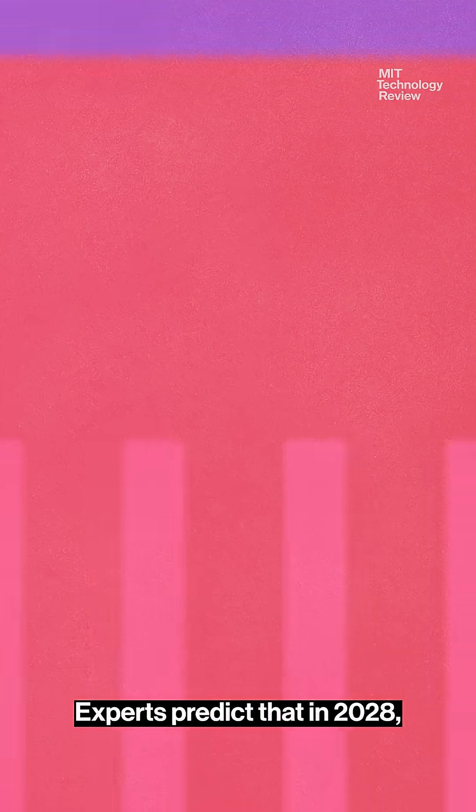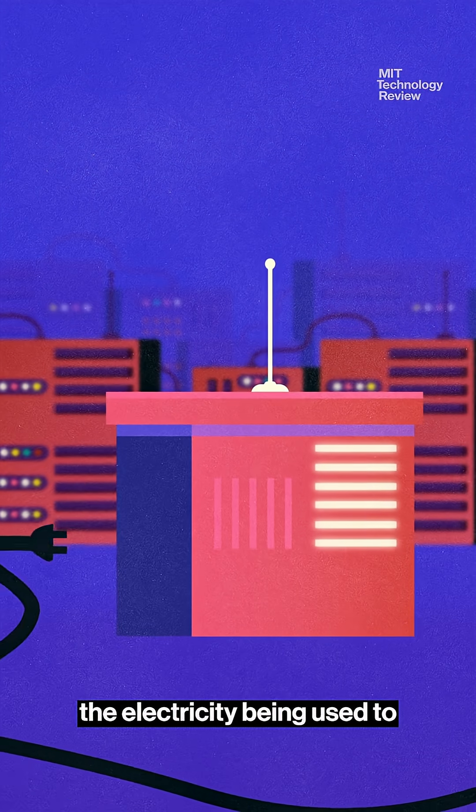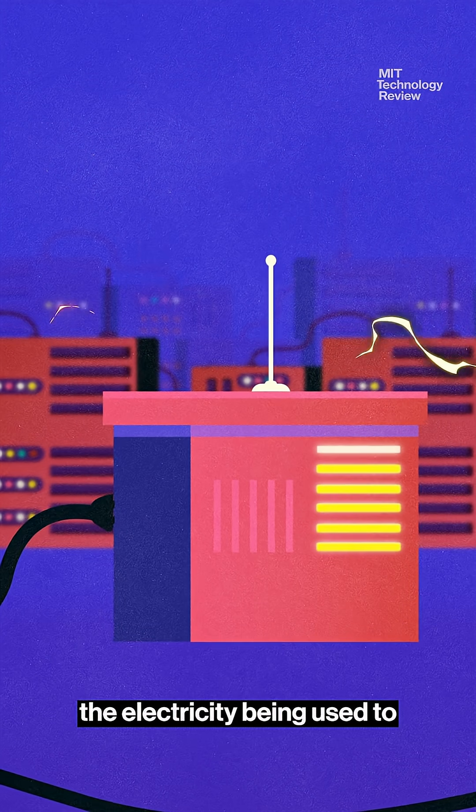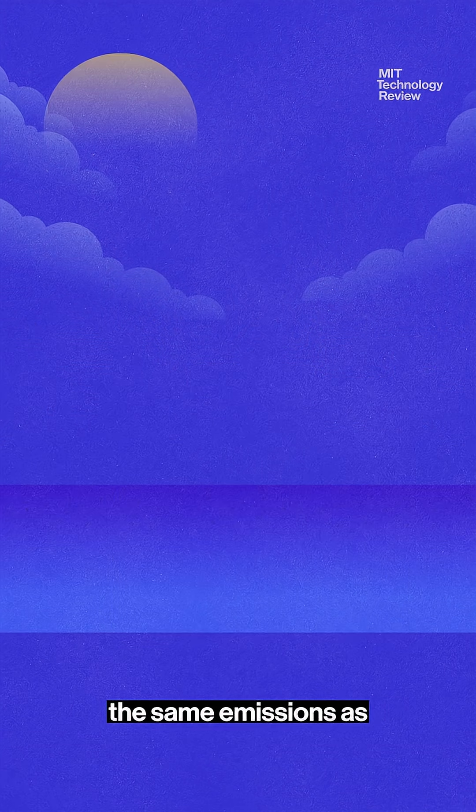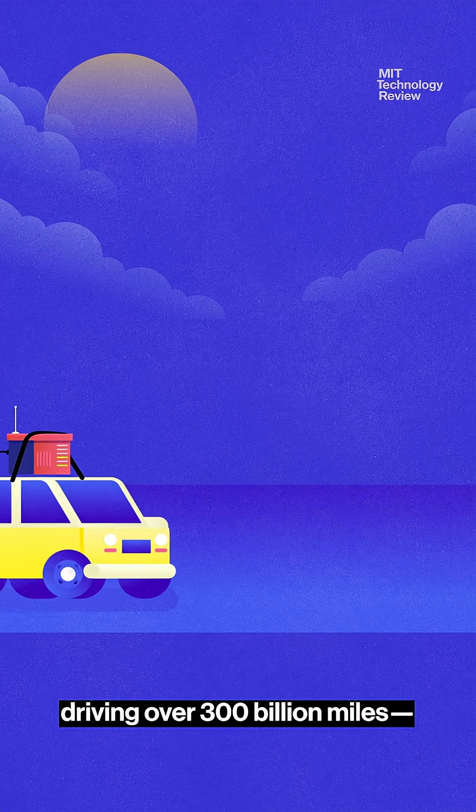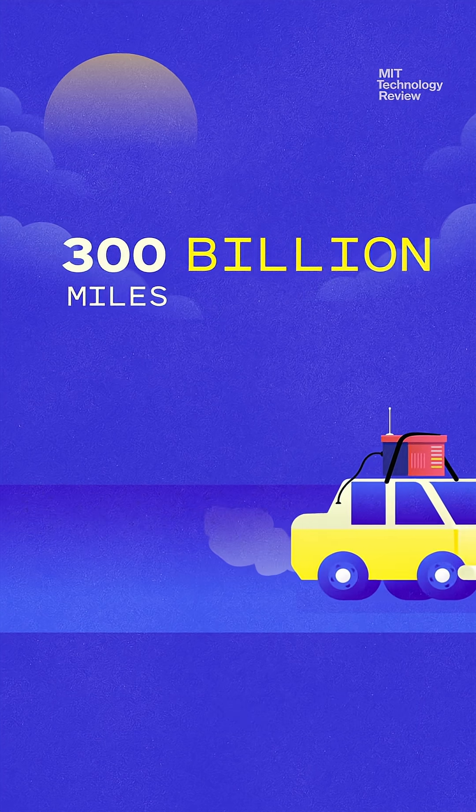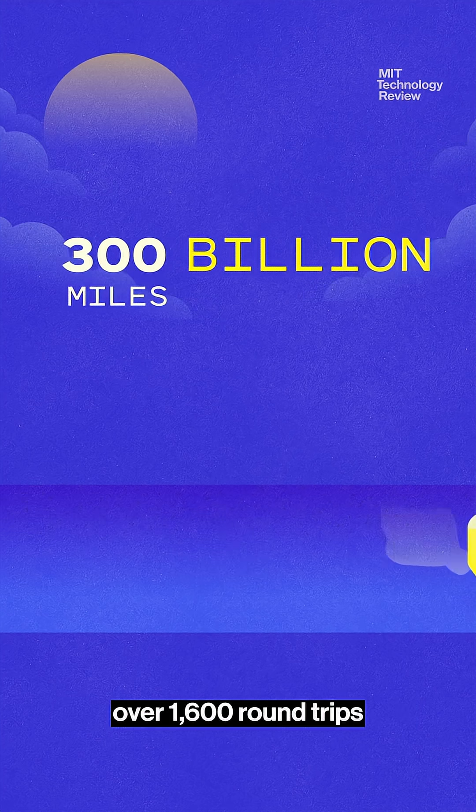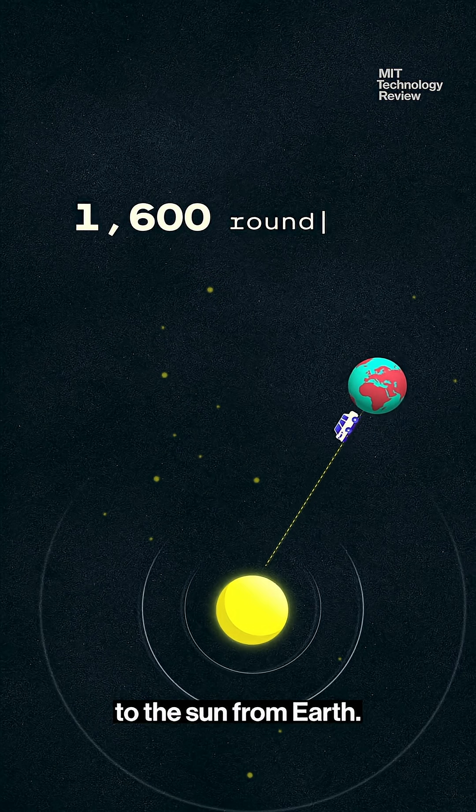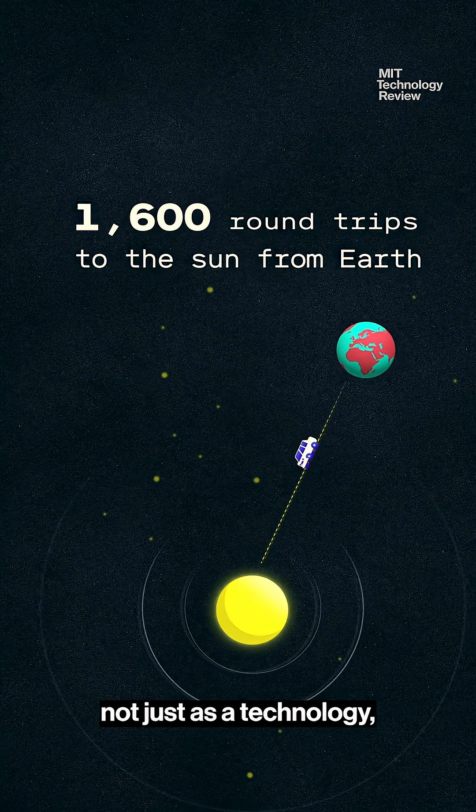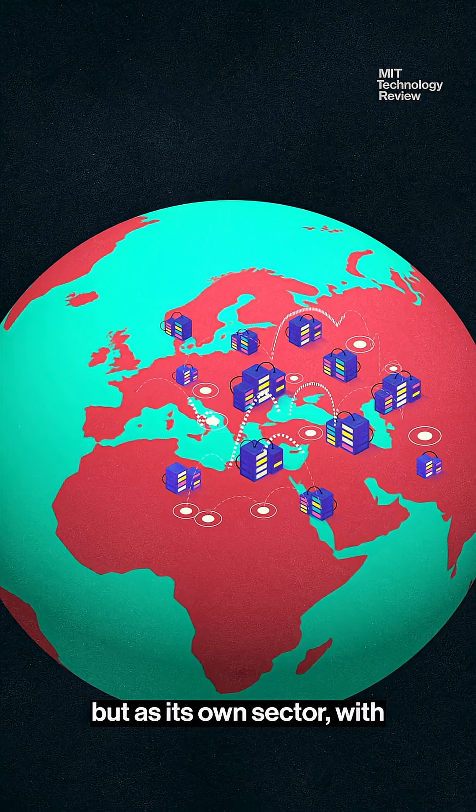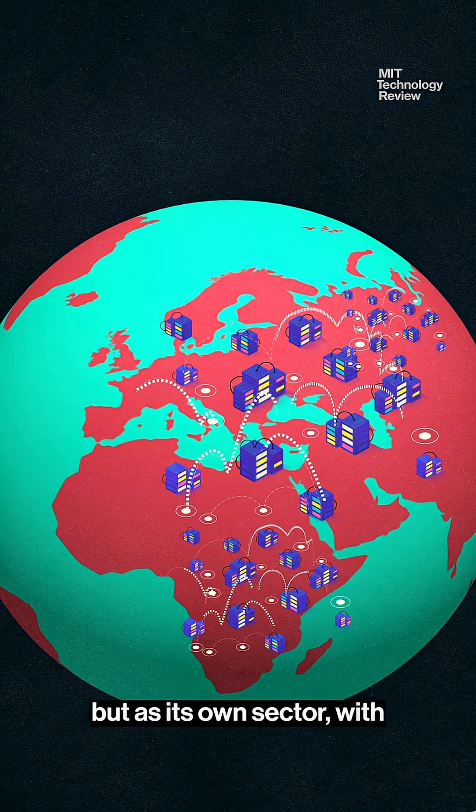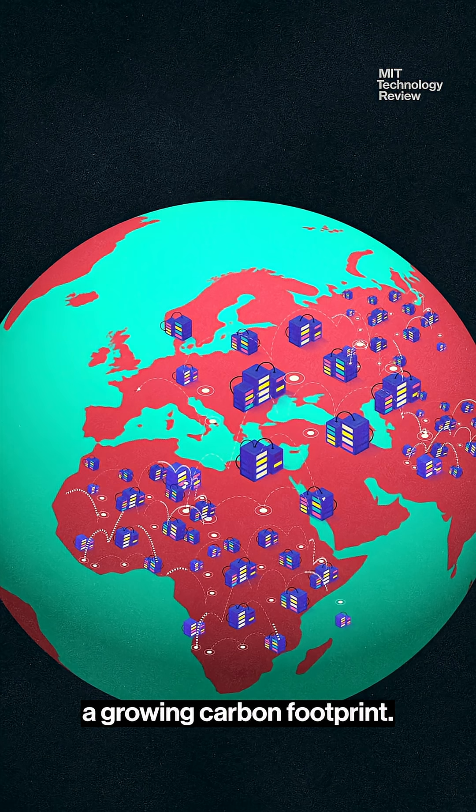Experts predict that in 2028, the electricity being used to power AI could generate the same emissions as driving over 300 billion miles. Over 1,600 round trips to the sun from Earth. AI is emerging not just as a technology, but as its own sector, with a growing carbon footprint.